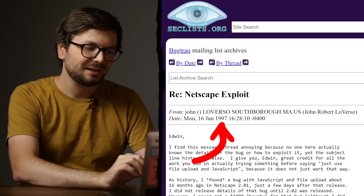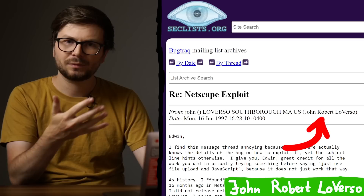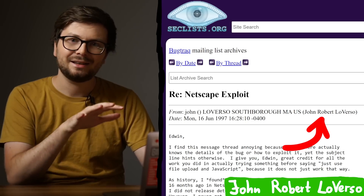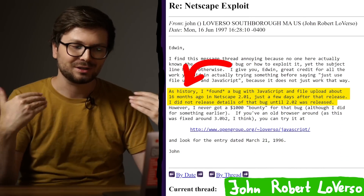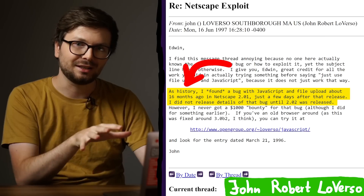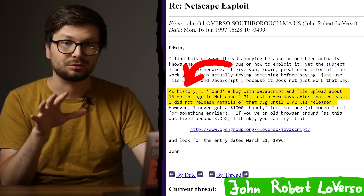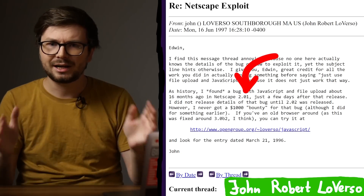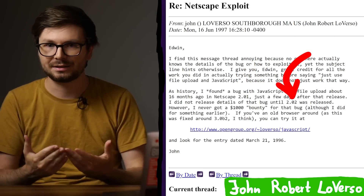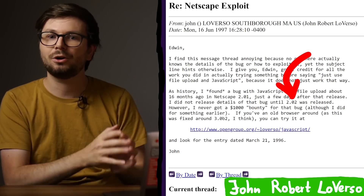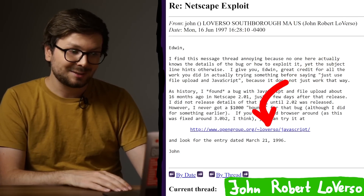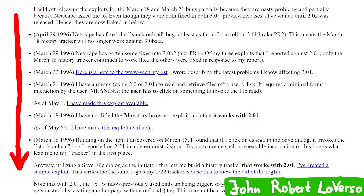It all started with this email from 1997 on the bugtraq mailing list. John Robert Loverso, one of the three legends, wrote an email criticizing somebody about an inaccurate JavaScript vulnerability description. Here he says: as history, I found a bug with JavaScript and file upload about 16 months ago in Netscape 2.01, just a few days after that release. I did not release details of that bug until 2.02 was released. This exactly falls into the early timeline — JavaScript was introduced in Netscape 2.0 and 2.02 had the famous fix. So he was one of the people reporting those very early JavaScript attack ideas to Netscape. Going to his website, thanks to the web archive, we can find a list of JavaScript issues he discovered.